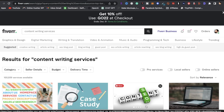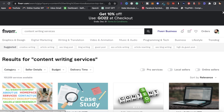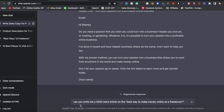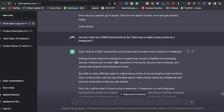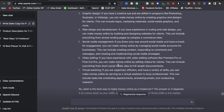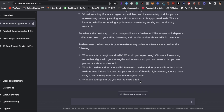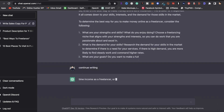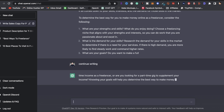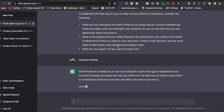The second service you can offer is content writing services — you can create a service on Fiverr and Upwork. Let's say a customer wants a 2,000-word article on the best way to make money as a freelancer. Go to ChatGPT and type 'Can you write me a 2,000 word article on the best way to make money online as a freelancer.' ChatGPT will deliver the article, and if it cuts off, just type 'continue writing' and it will pick up where it left off.